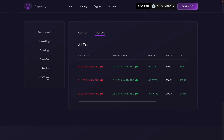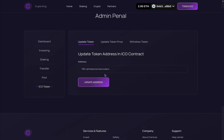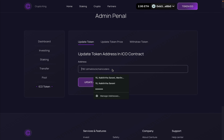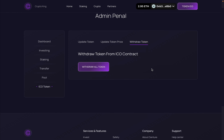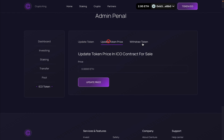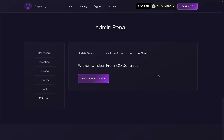In the ICO Token section there are three options: update the token address in the ICO contract by providing a new token address; update the price if you want to charge more or less; and withdraw all tokens from the ICO contract to your wallet address. These controls let you fully manage the ICO contract.